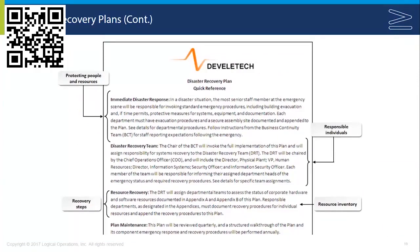Here's an example disaster recovery plan quick reference document. It starts with immediate disaster response — protecting people and resources and minimizing damage. It then identifies the disaster recovery team and responsible individuals, the initial recovery steps and resource inventory, and a plan for the maintenance of the disaster recovery plan itself.